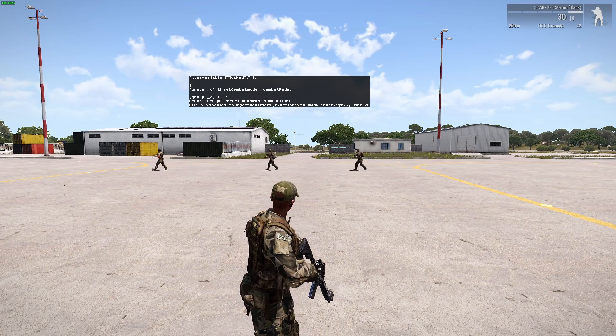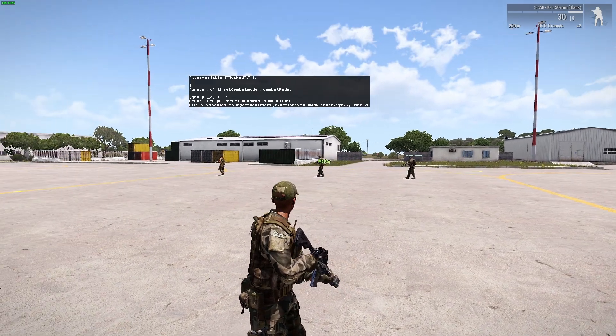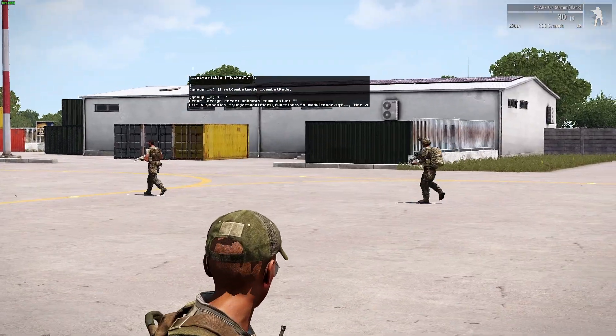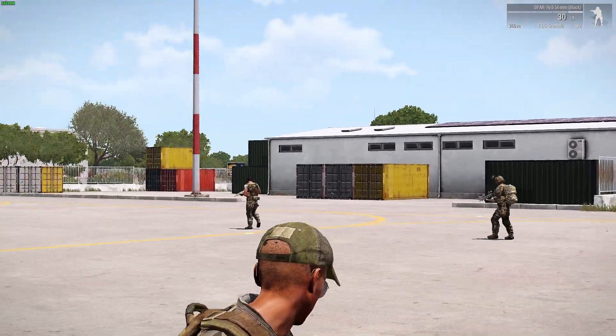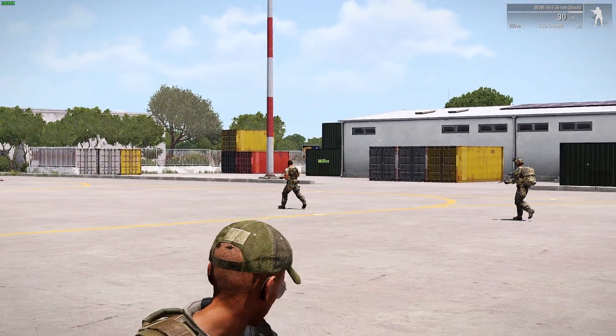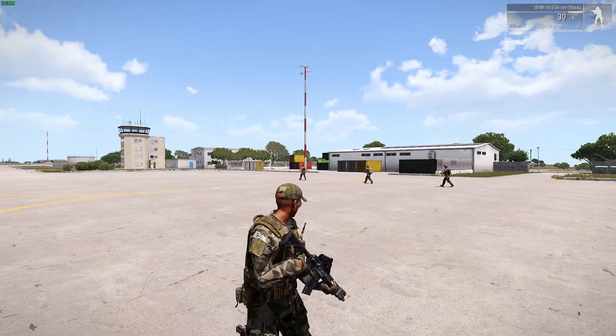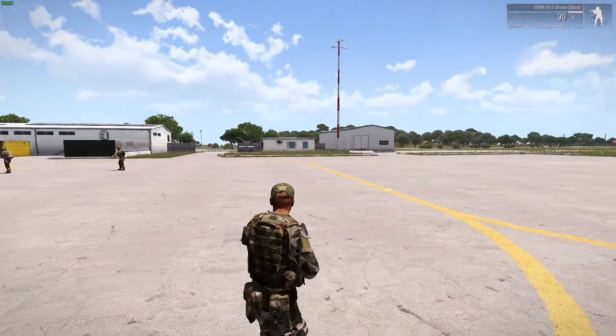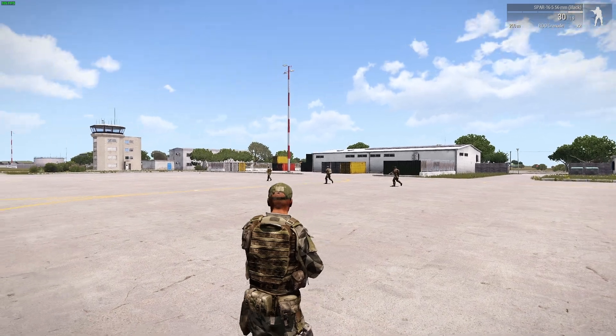Apparently nothing. But that's ARMA 3. I've probably used it incorrectly, but it's all good.